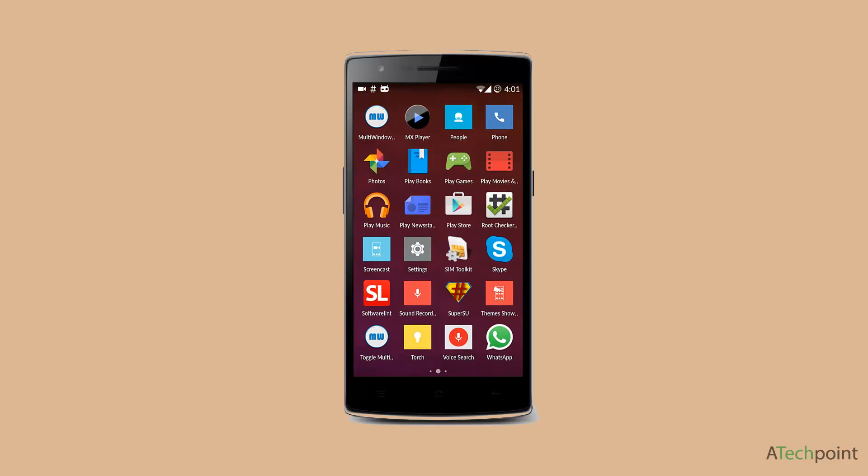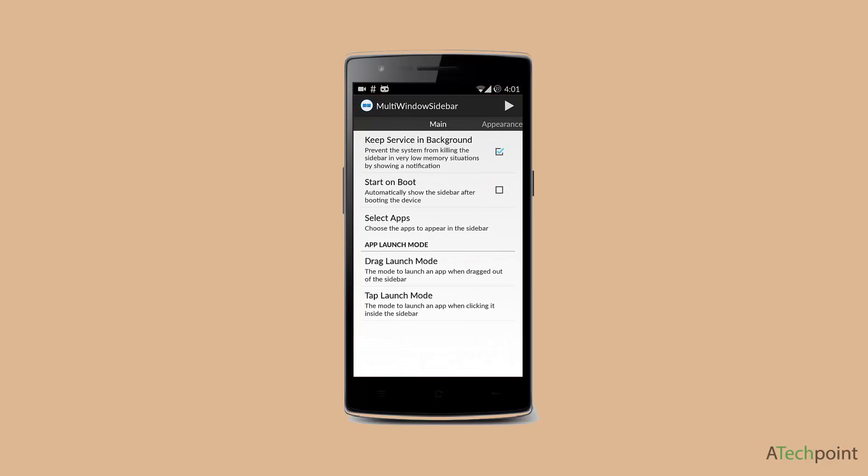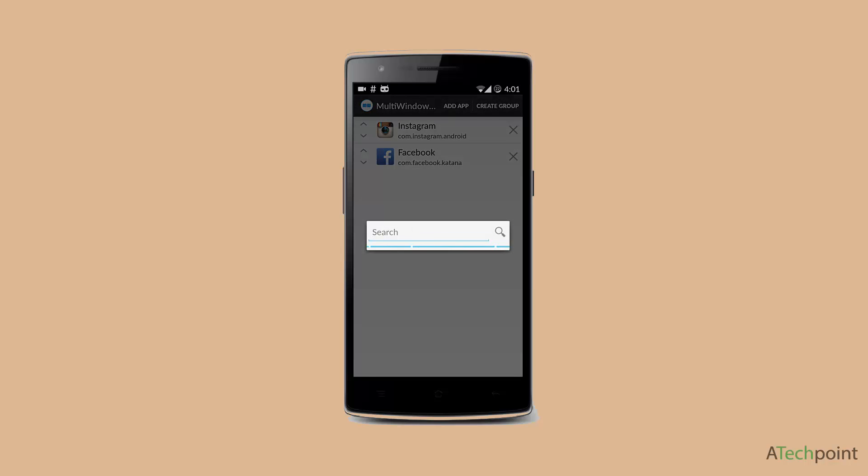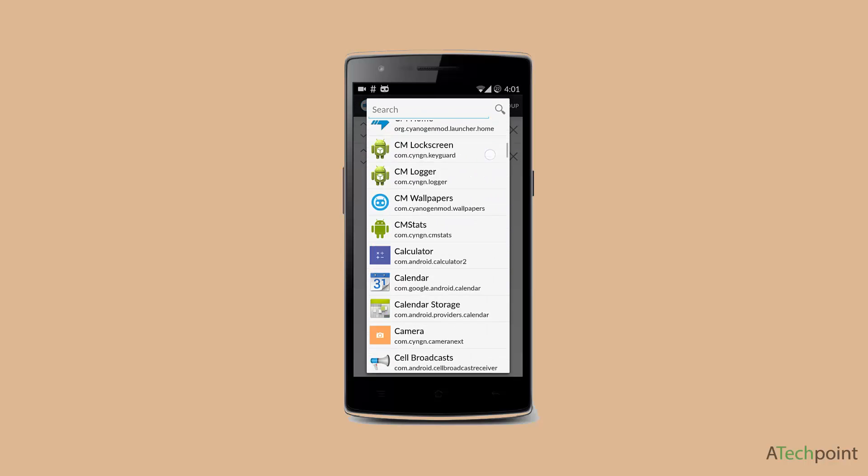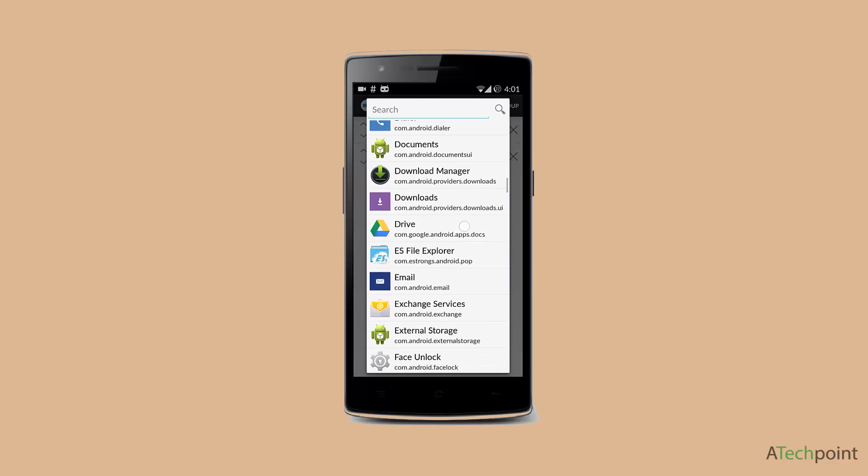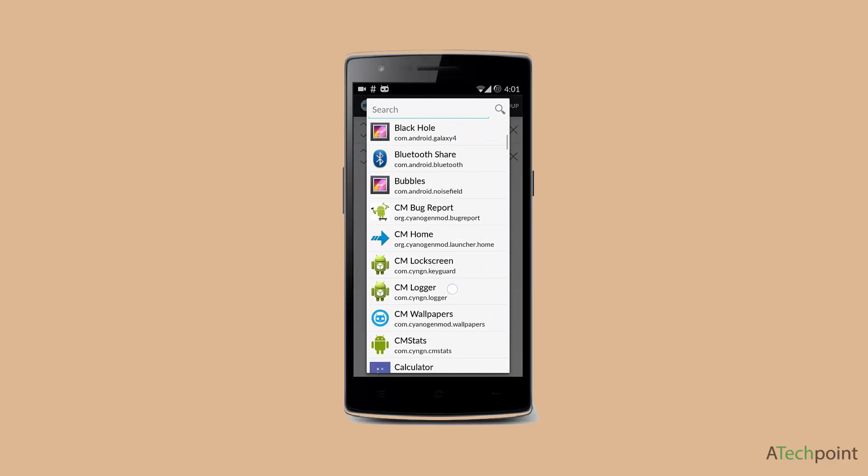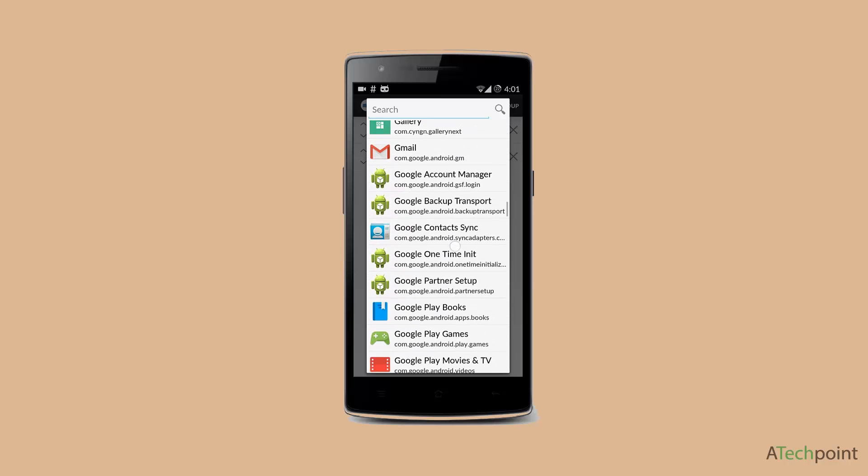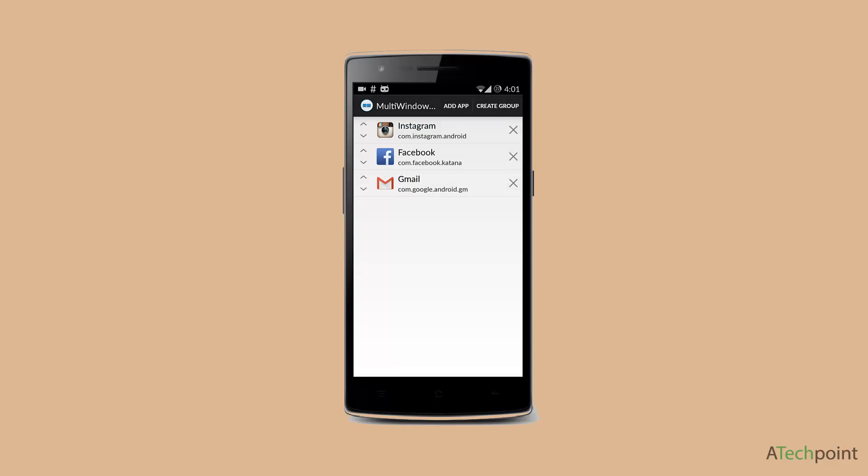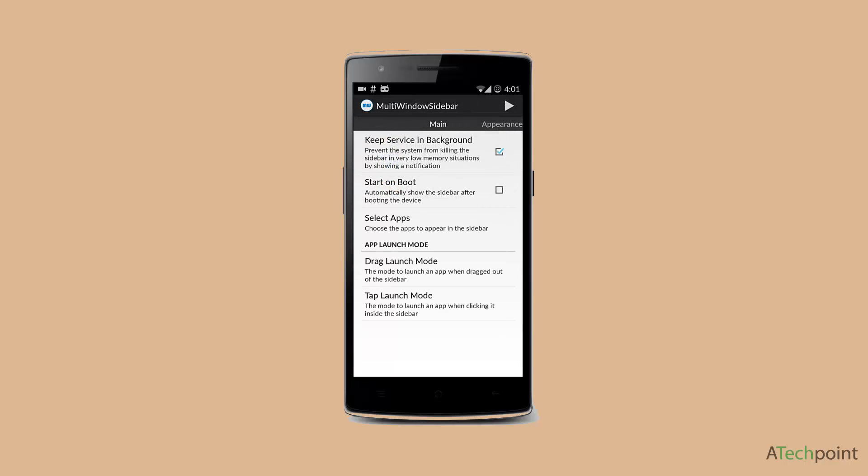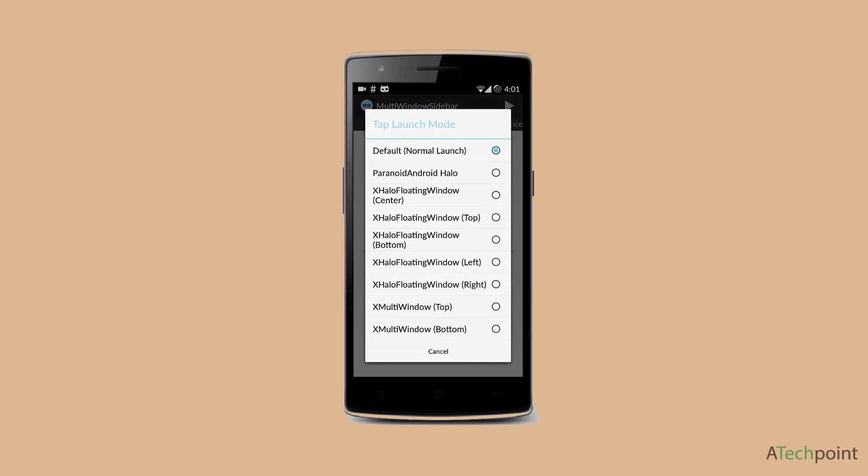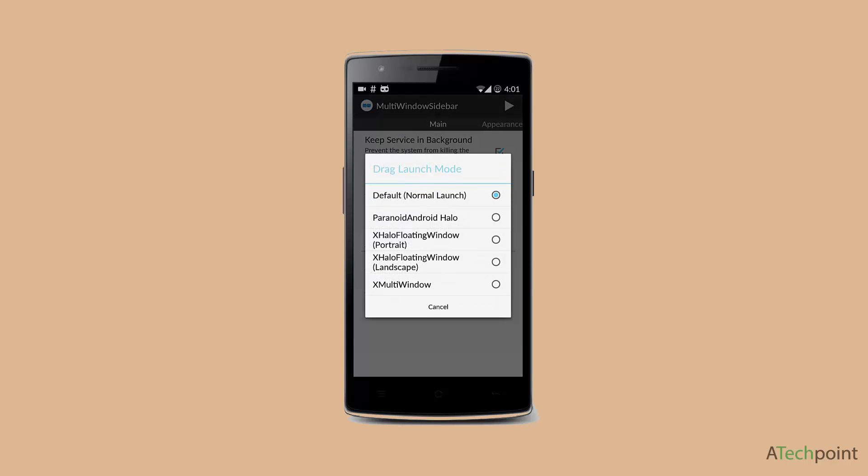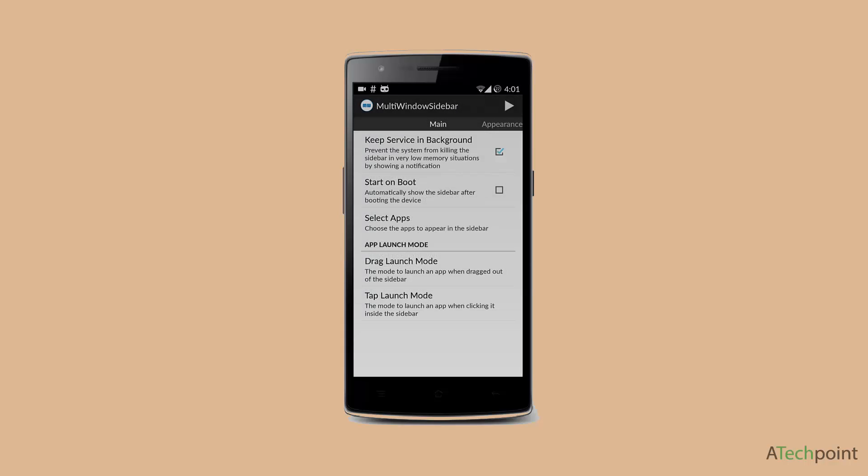You need to go to Multi-Window Sidebar and set it up. First, you need to select apps - I've selected some apps like Gmail. You can select any other app you want. Then you need to set up the modes that you want to launch the app. Once you set it up, click on the Play button. It will show the sidebar on the left section of your phone.